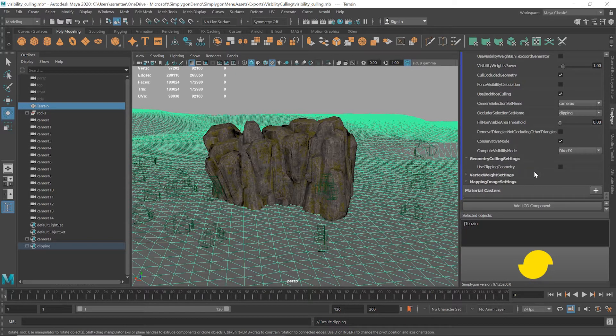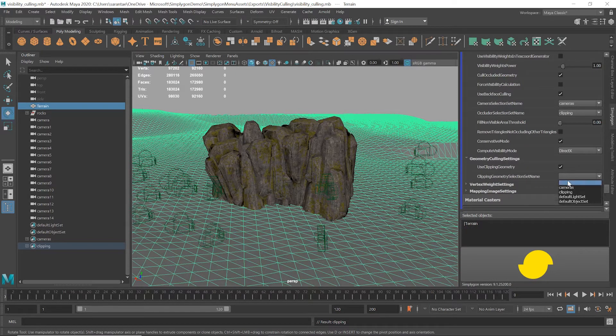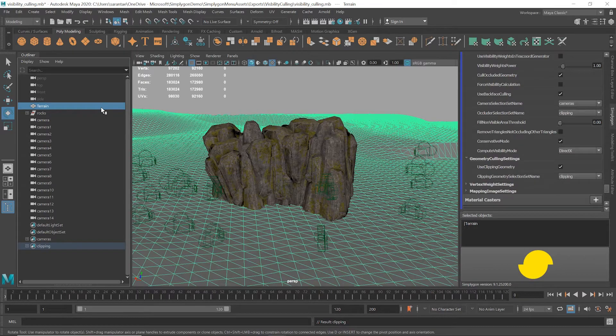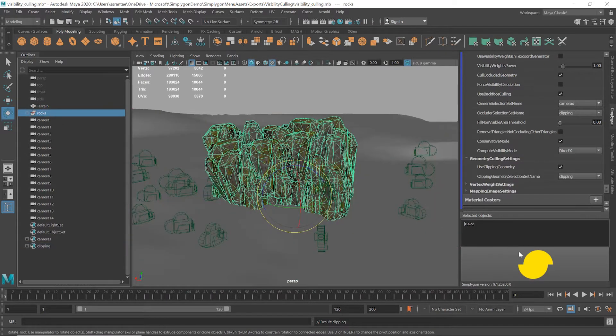This will allow SimplygON to cull any polygons below the terrain. Okay, now I just need to select the rocks and process.